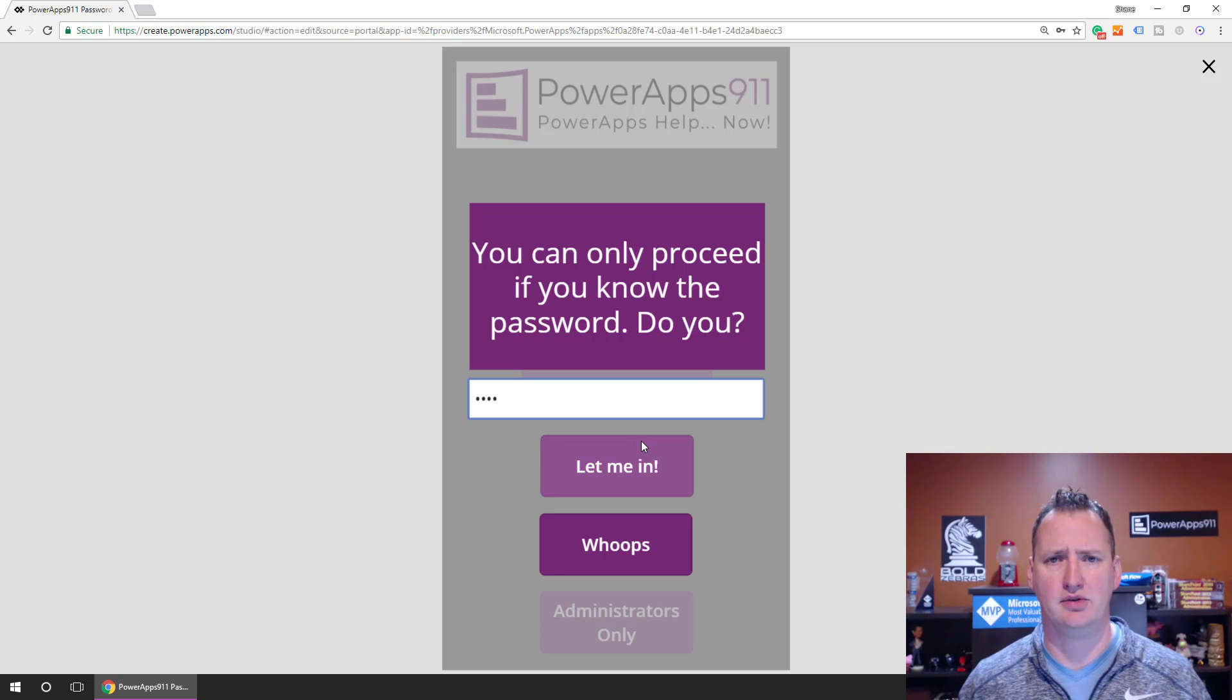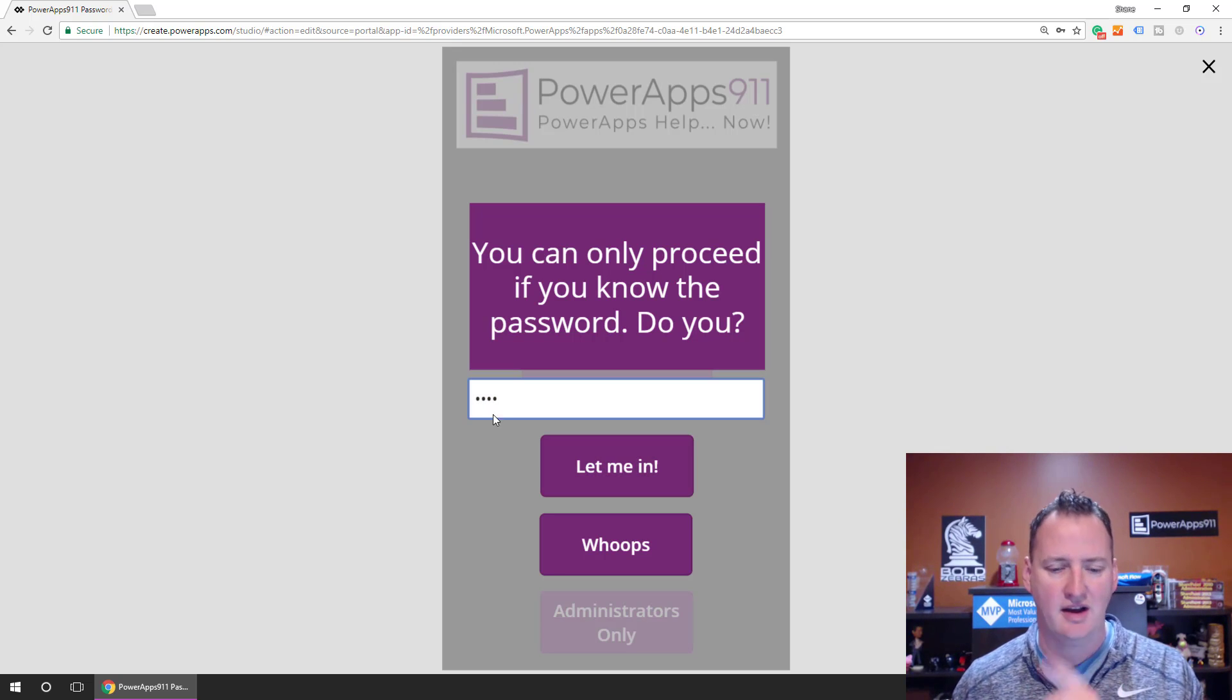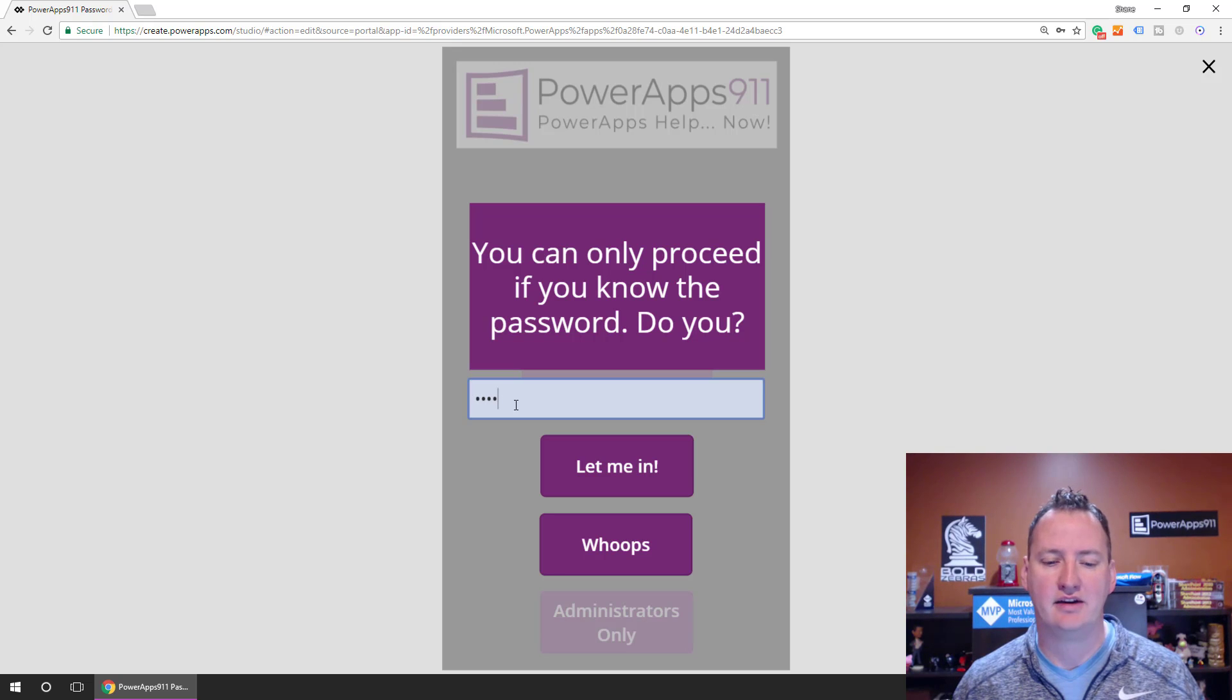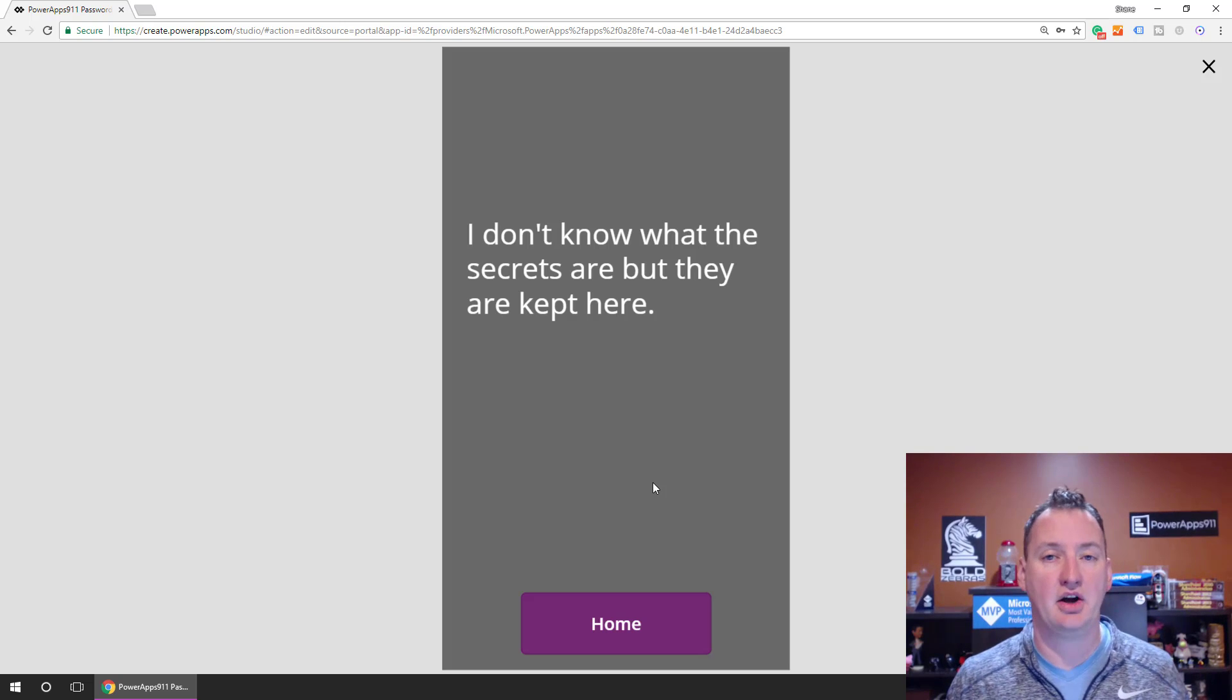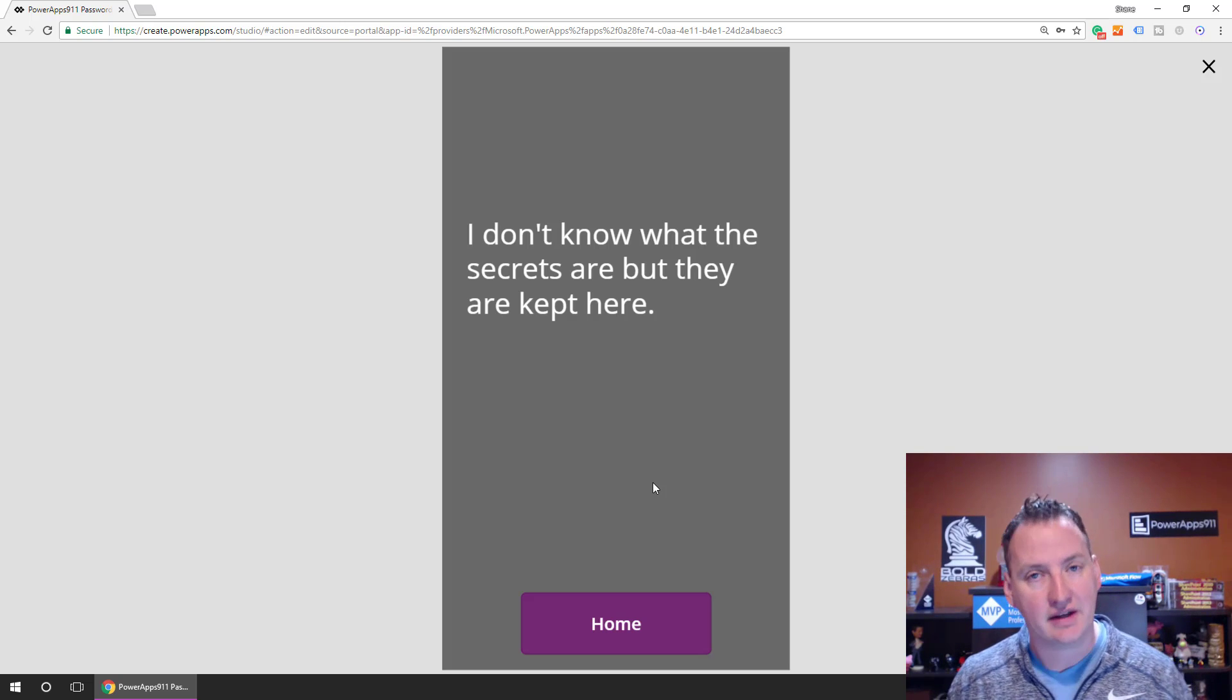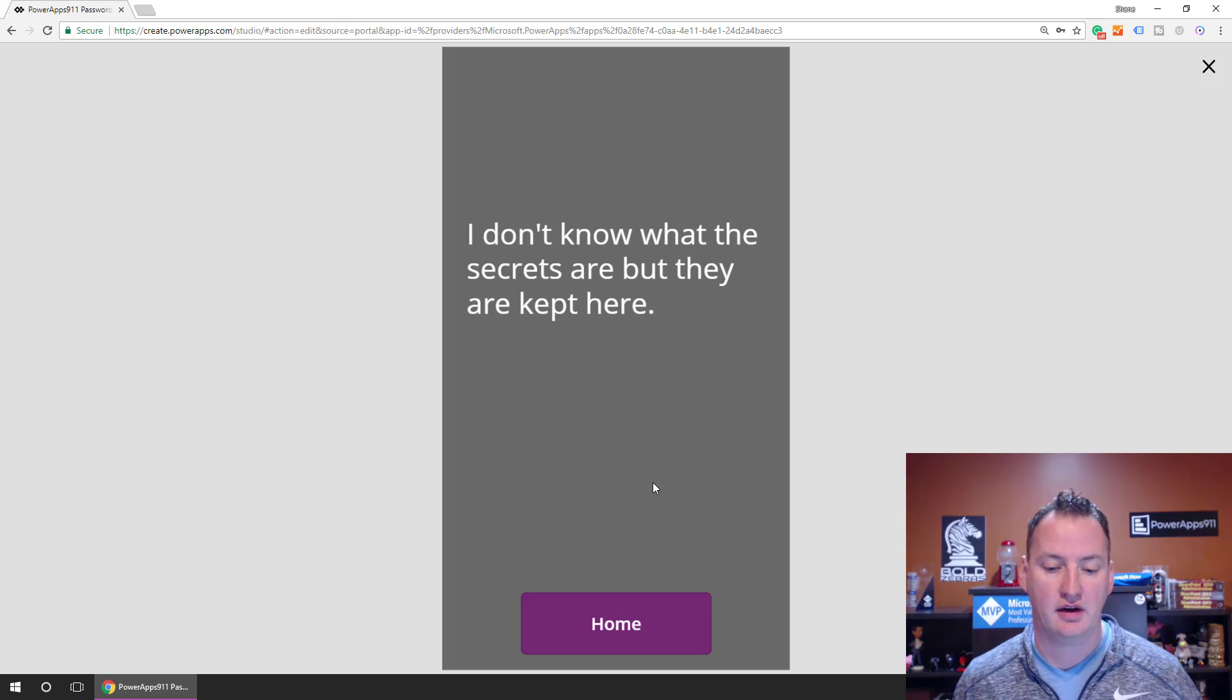Oh, I just told you the password. Notice though, I did the password mask here so you can't even see what I typed in. We'll say let me in. And there you go, now you're on the secret screen.